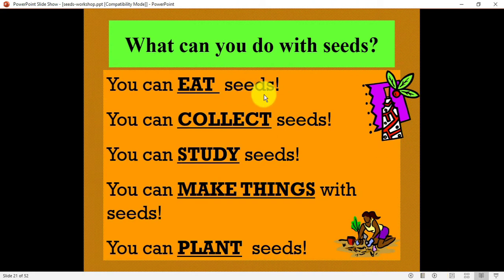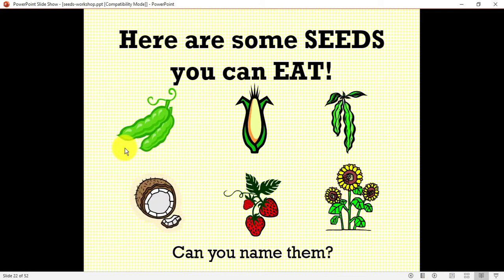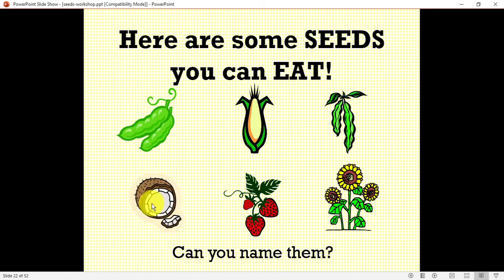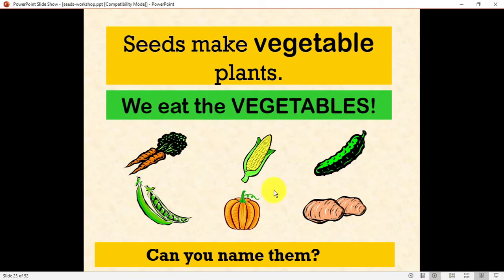What can you do with seeds? We can eat seeds in the form of pulses — rajma, chana, dal, green gram — these are seeds we eat. We can collect seeds, study them, and make different things by pasting them on paper. Here are some seeds you can eat: pea, corn, turmeric, coconut — which is also a kind of seed — strawberry, and sunflower.